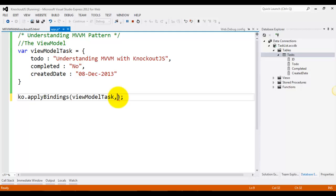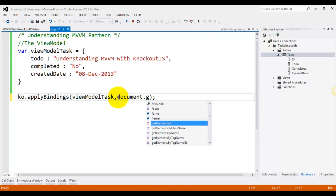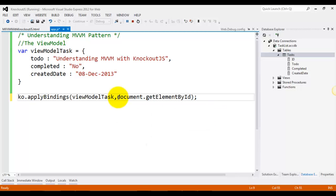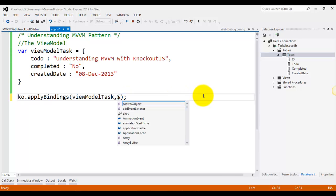So you can just pass that div's ID by using document.getElementById and the name of the ID. And in case you are using jQuery, obviously you can use the dollar symbol and the ID attribute.